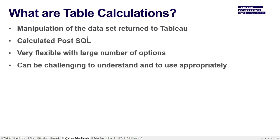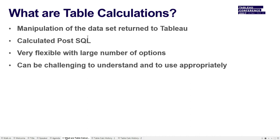So what are table calculations? They're manipulations of data returned to Tableau by the underlying SQL. And the way I always describe it to my customers is, picture that data in a table, returned to Tableau, and then Tableau manipulates that all in a post-SQL manner. So there's no SQL being generated. They're very flexible. There's a lot you can do with table calcs.